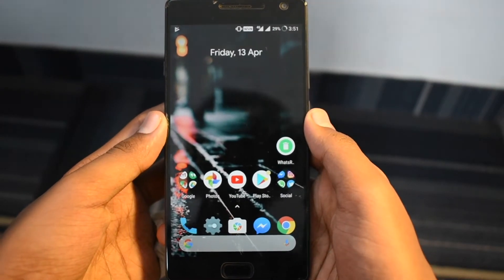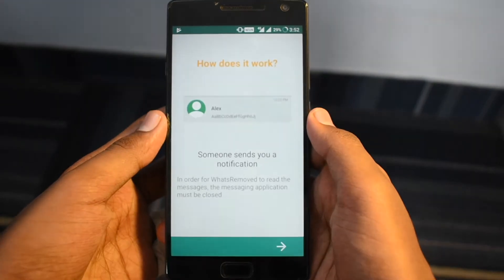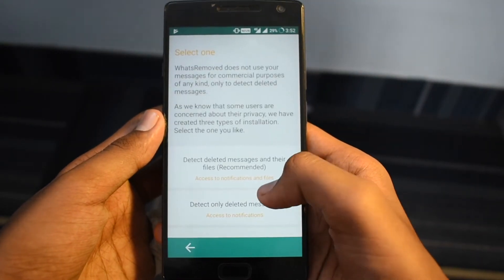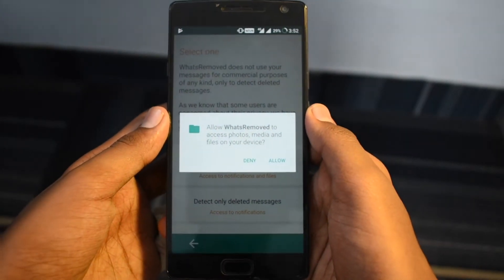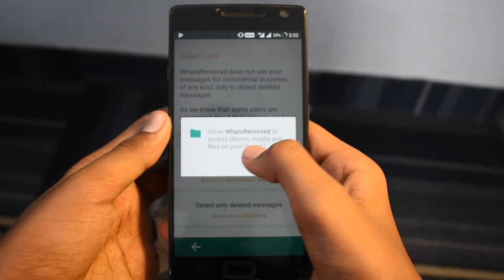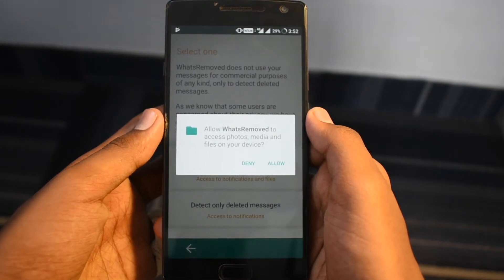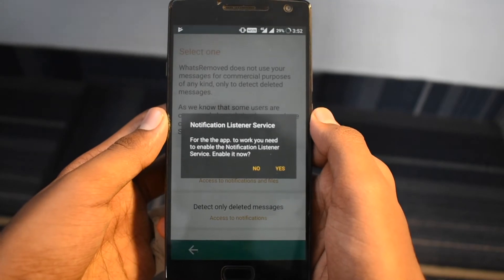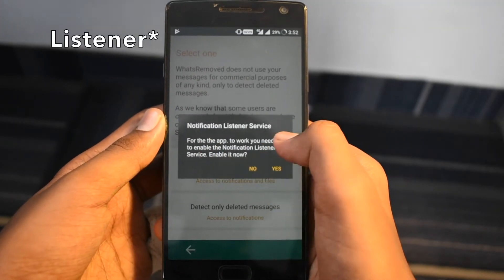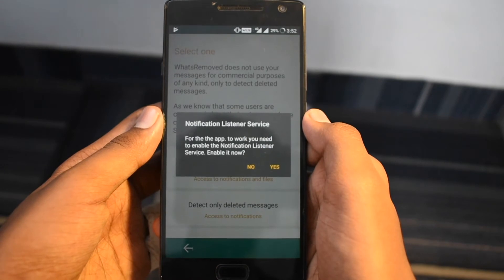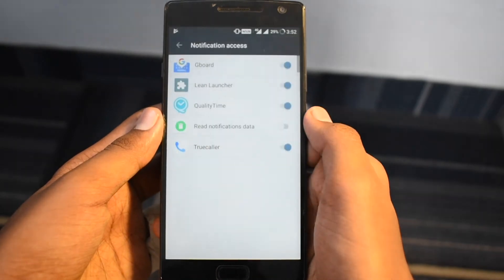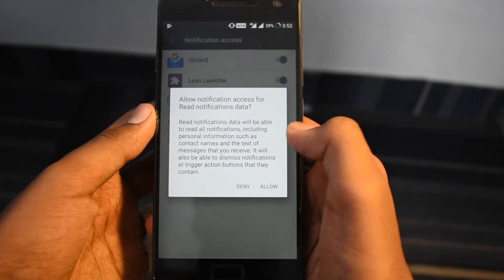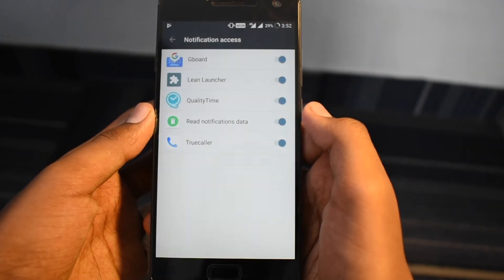Once you have installed What's Remote, open the app and follow the prompts. Along the way you'll be asked to select an installation method — choose the recommended method. From there, a permission prompt asking for access to your phone's photos, media, and files will appear. Tap on Allow to grant the required permissions. After that, a notification listener service prompt will immediately appear — tap Yes to go to the notification access page. Then tap on the Read Notification Data toggle for the app, and tap Allow on the confirmation prompt to finalize setup.